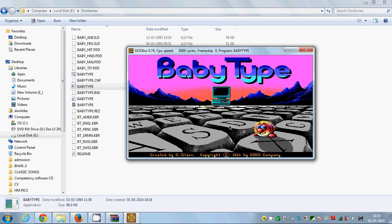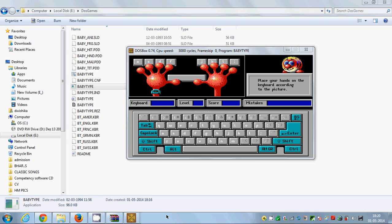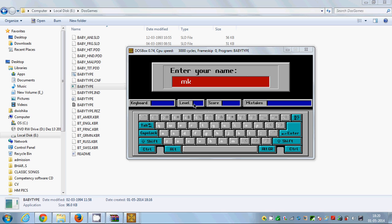So in this way you can install DOSBox on your Windows PC and play DOS games or perform other DOS-related tasks using DOSBox. I hope you have enjoyed this video. Please rate, comment, and subscribe. Bye for now!